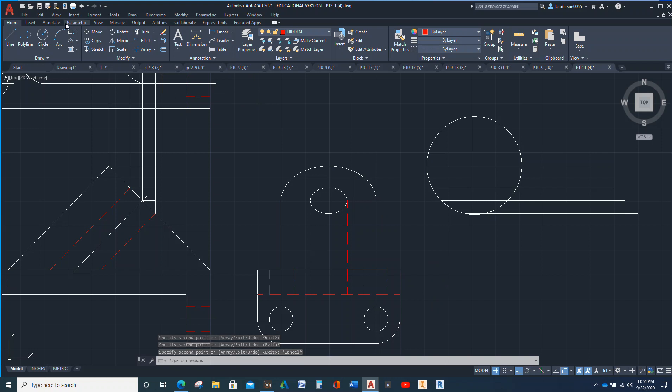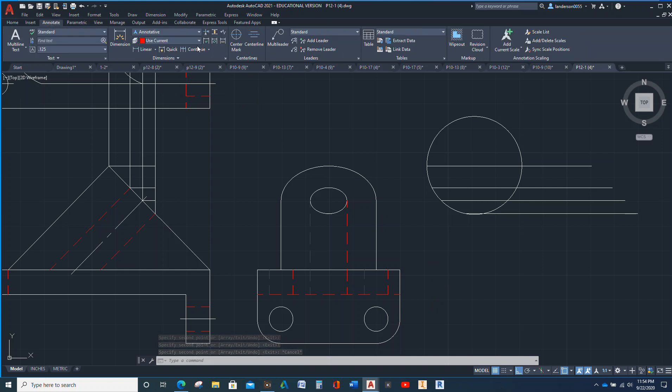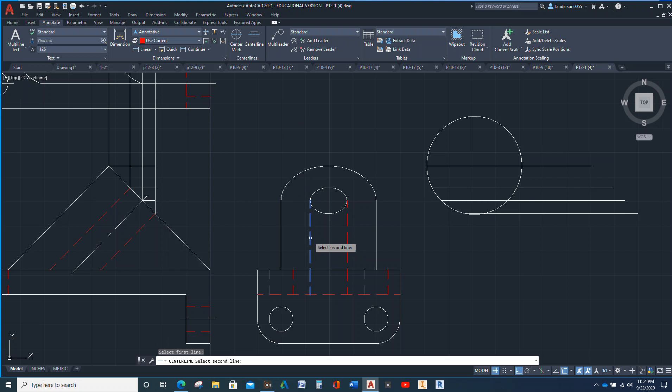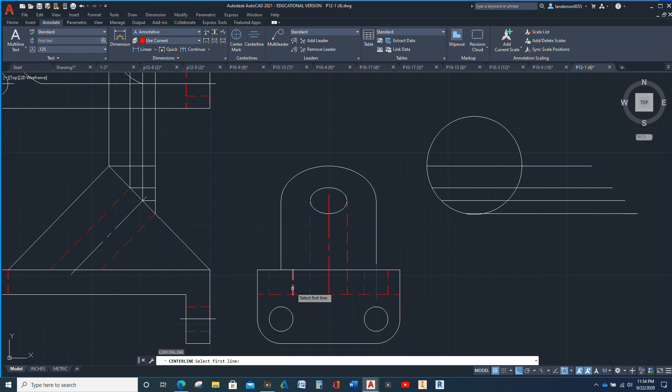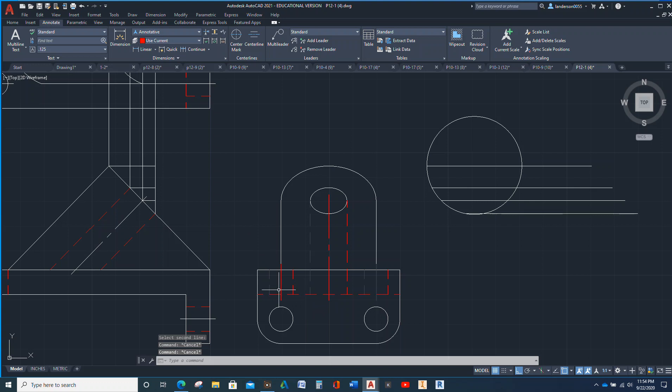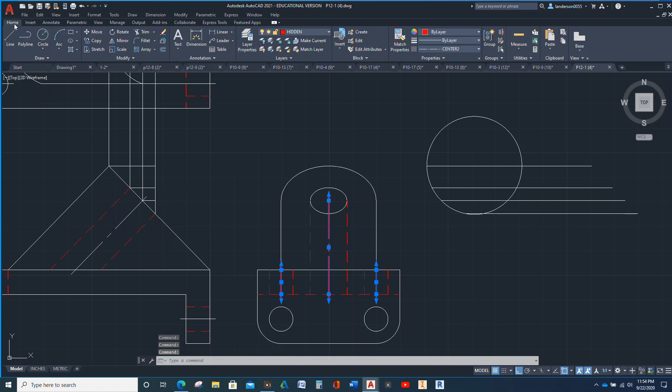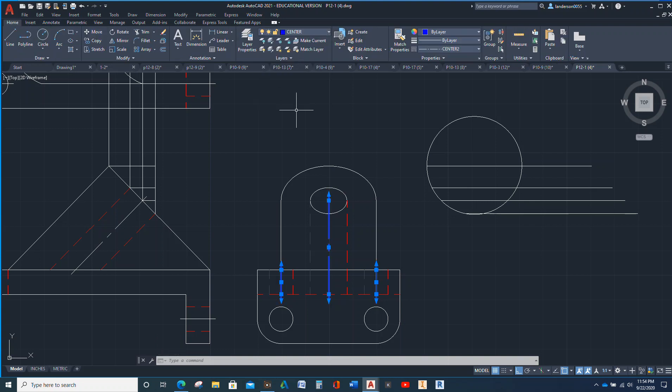We will go to our annotate center line, and there, and there, and there. Now I'm going to click on those and correct them as far as the layer. There we go.